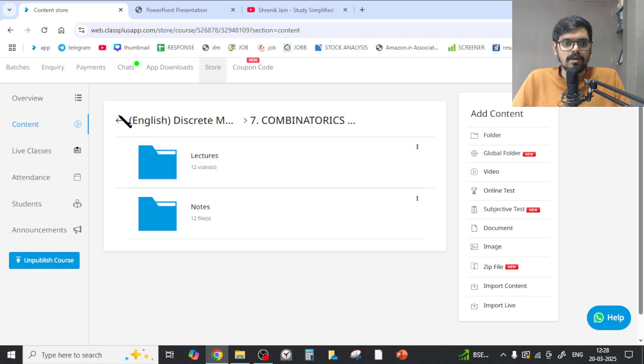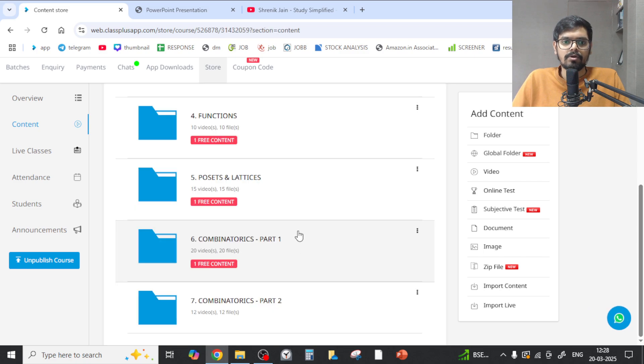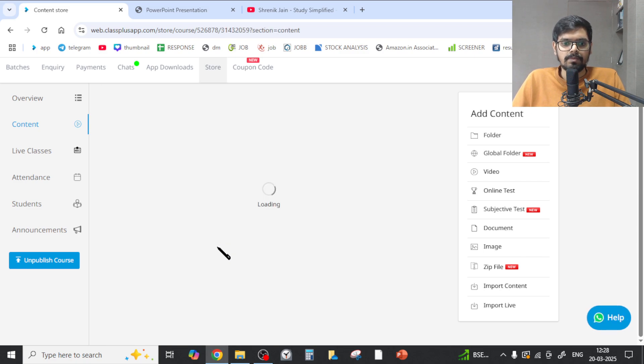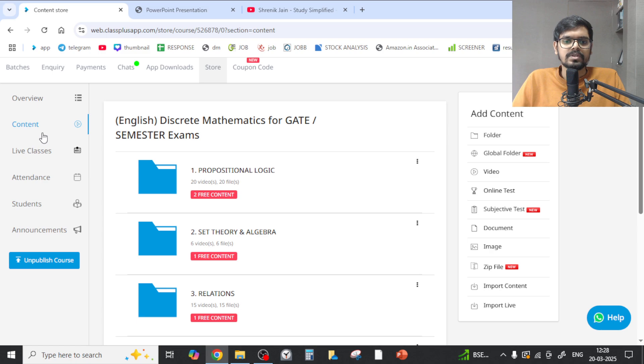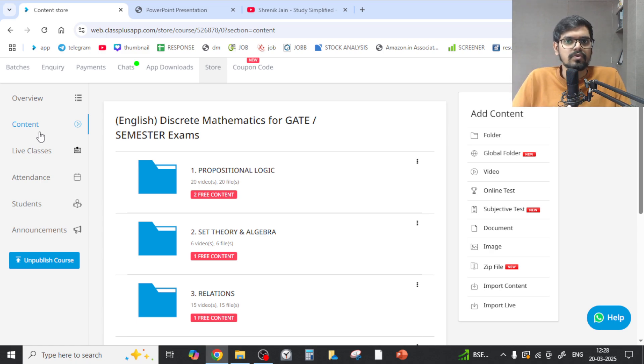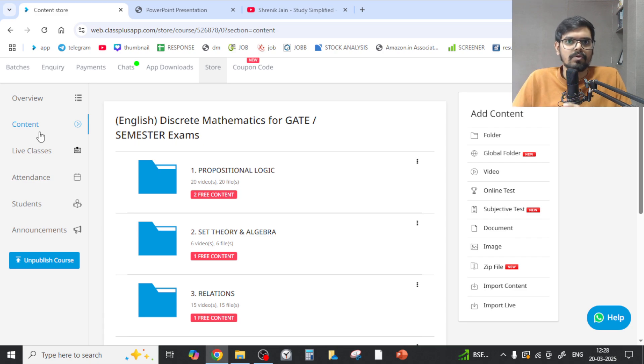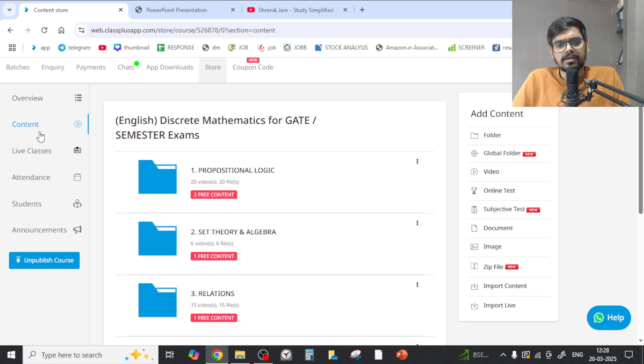In part 1, we have studied about the counting principles and the important combinatorics chapters. Everything is important if you are writing the GATE exam. The topics were the fundamental principle of counting, then permutation from basic to advance with PYQs on them, combinations from basic to advance with PYQs on them, then derangements, then pigeonhole principle - everything we have seen with concepts and PYQs.